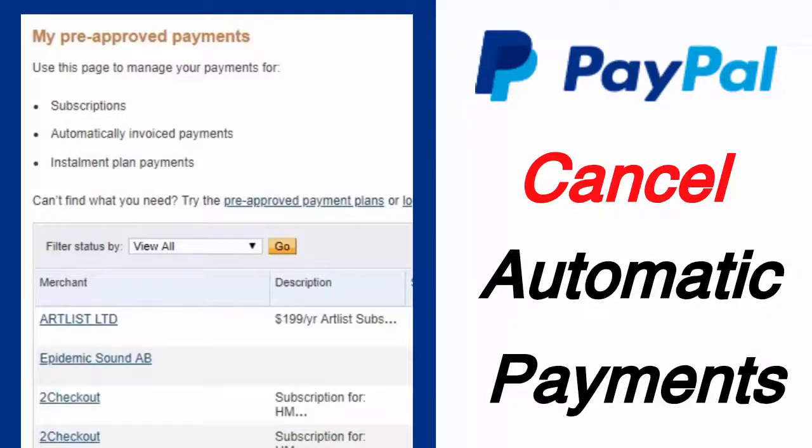In this video, I will show you how you can cancel automatic payments in PayPal.